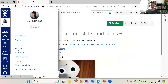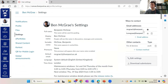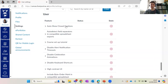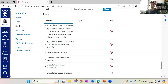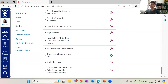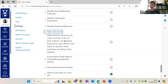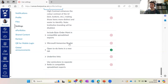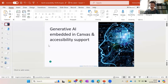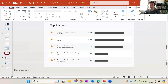Under user settings in Canvas — clicking your name, then Settings, and scrolling to the bottom — there are various accessibility features to enable: automatically showing closed captions, high contrast UI to enhance color contrast, keyboard shortcuts, Immersive Reader, and underlining links, which is very useful for disabled students to clearly see clickable links.